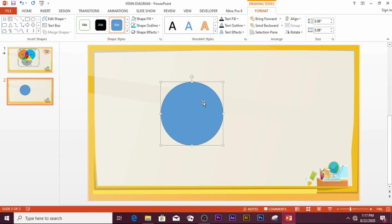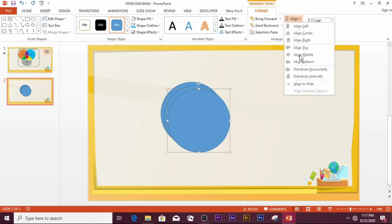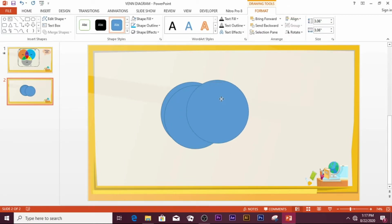Press Ctrl+D two times so that you come up with two more circles. Then go to Align and select Distribute Horizontally so that you can separate these shapes evenly.